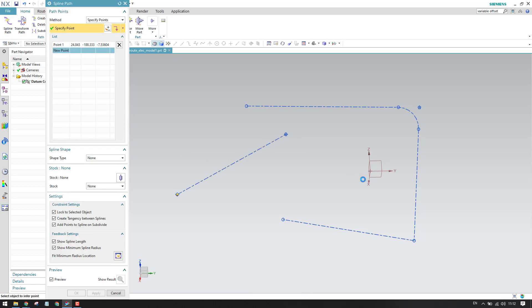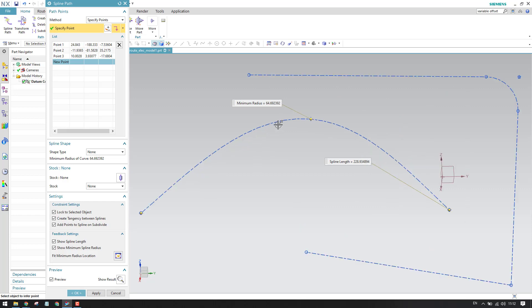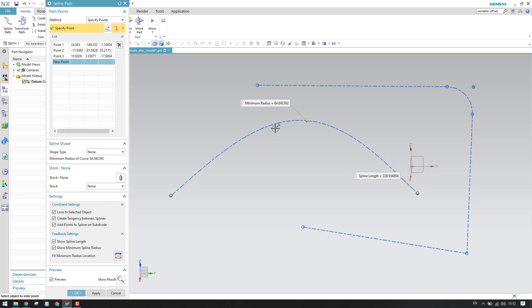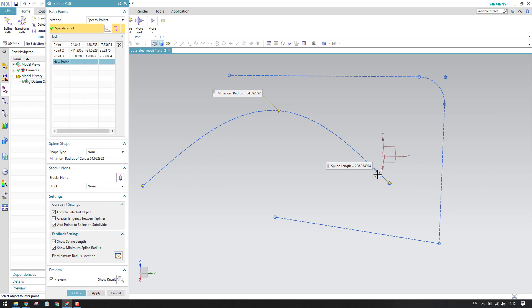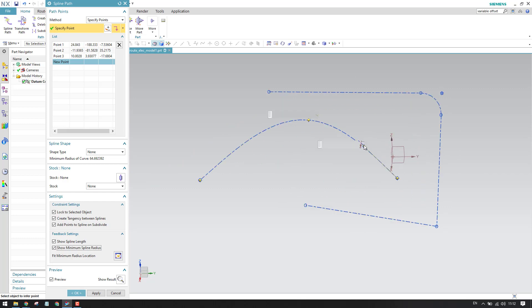The other type is a spline path. As you can see here, this is a spline where you input points, and once you input a point you will have a spline. The spline is also a combination of line and arc, but it will be non-parametric. Once the spline path is created, you can see the minimum radius — at this point we have a minimum radius of 64.69 — and the overall length of the spline is 228. This can be shown by toggling it on and off.